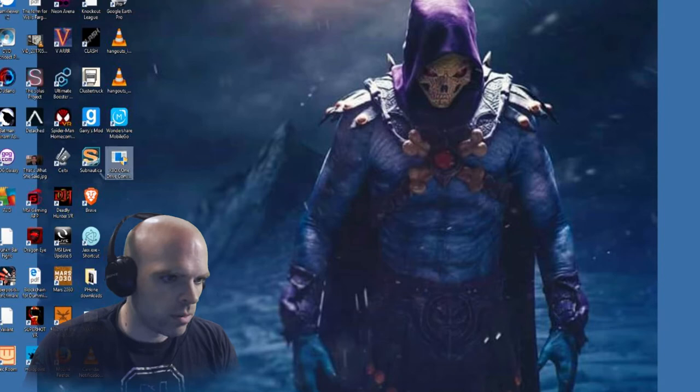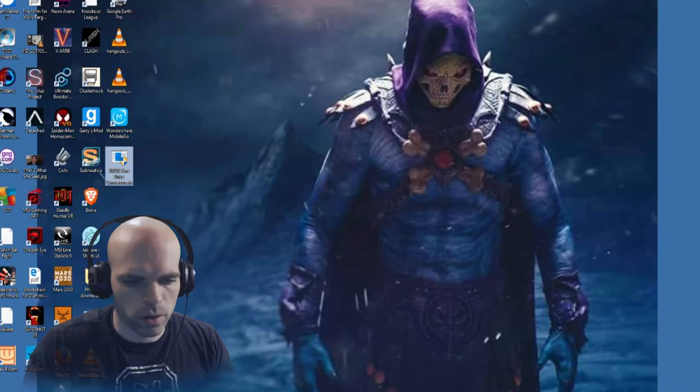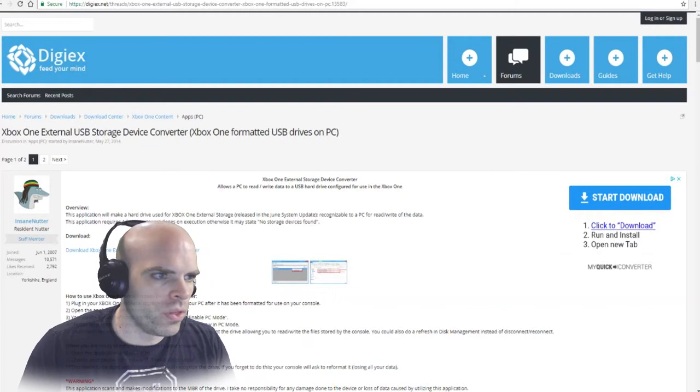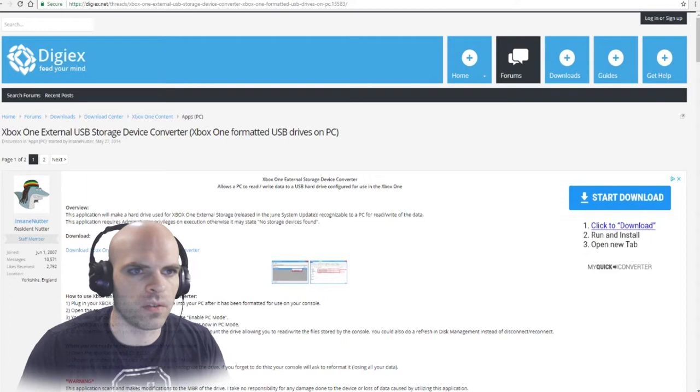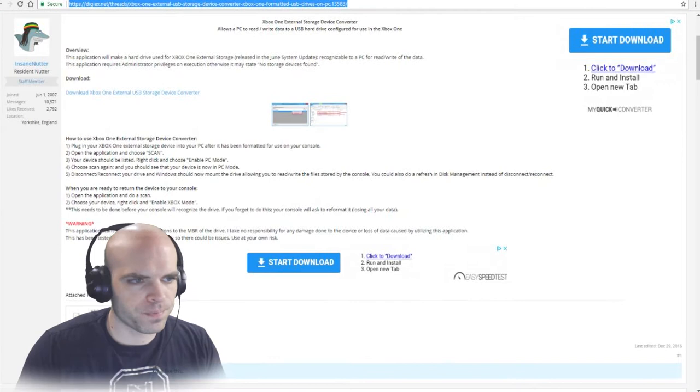All right, so there is a program, and if you look at my screen, hopefully this is getting captured correctly. You've got the Xbox OneDrive converter and it can be found at this location. Let's see, where is my recording screen? It's right there at the top. And they've got the download right here and he's got quick instructions on how to use it.